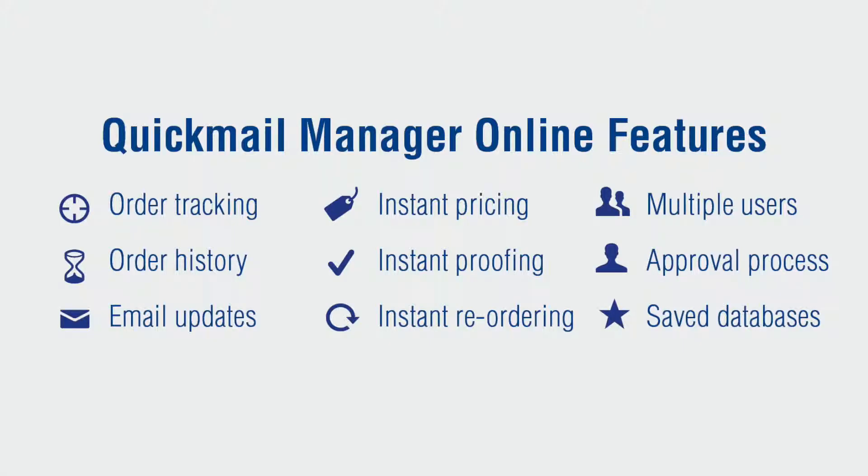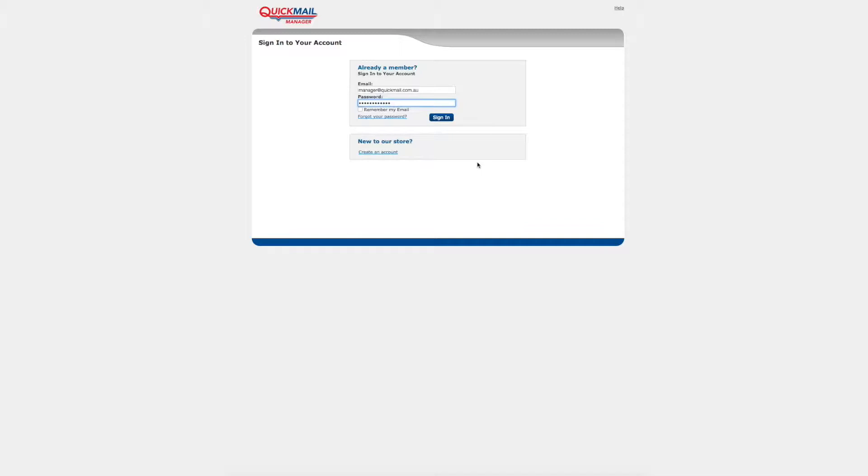Each store is personalized to your needs and free to use. So when you log on to your store you will find your company documents such as flyers, postcards, letterhead or business cards already uploaded. Let's get started.